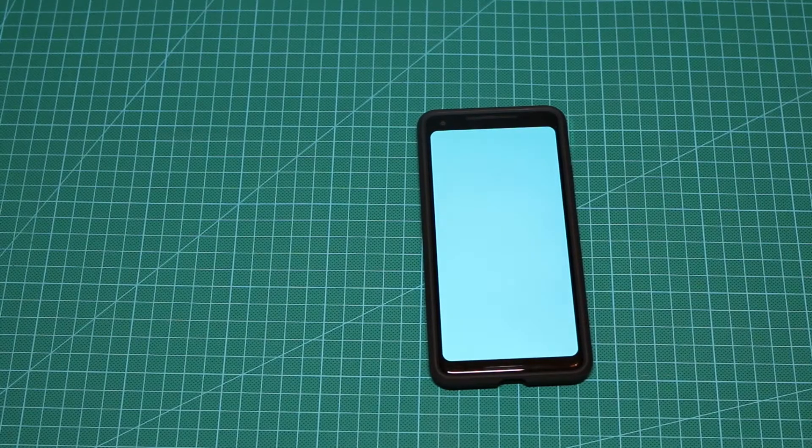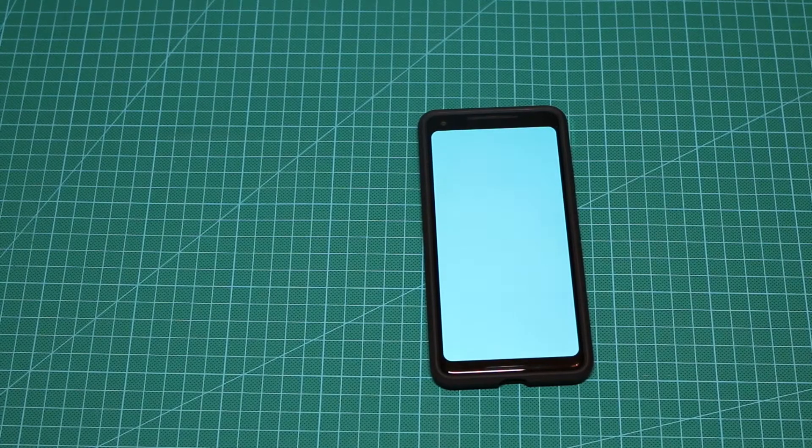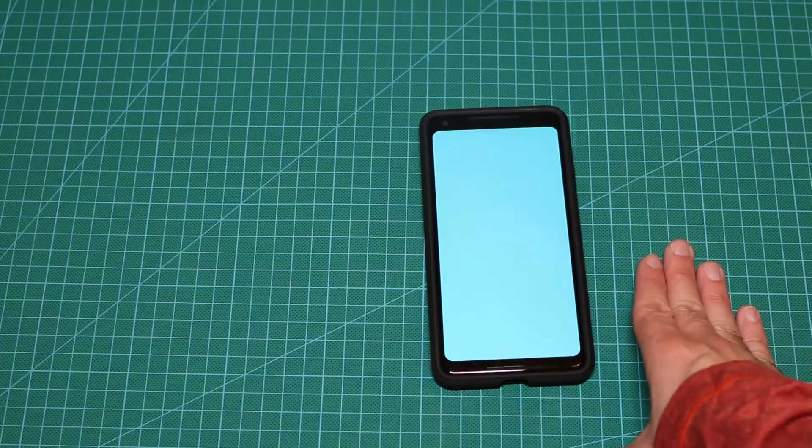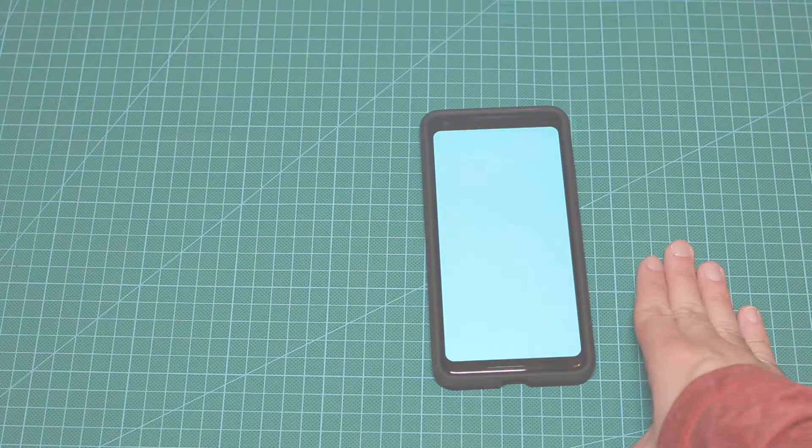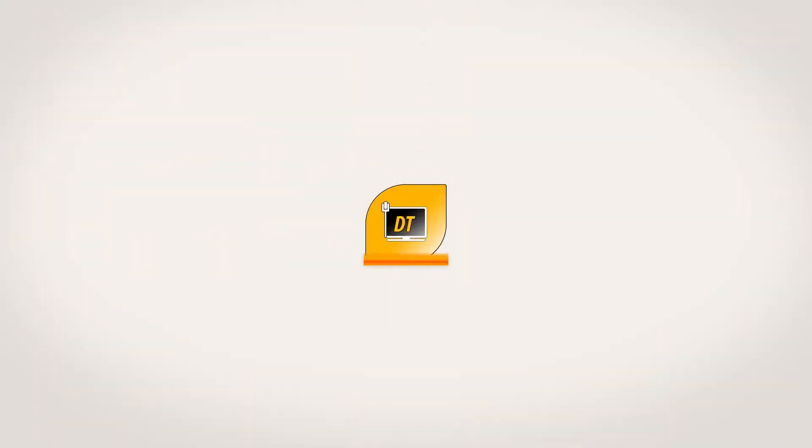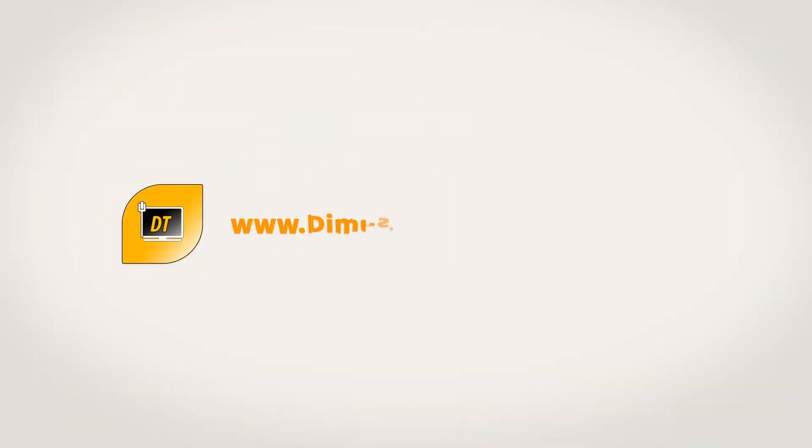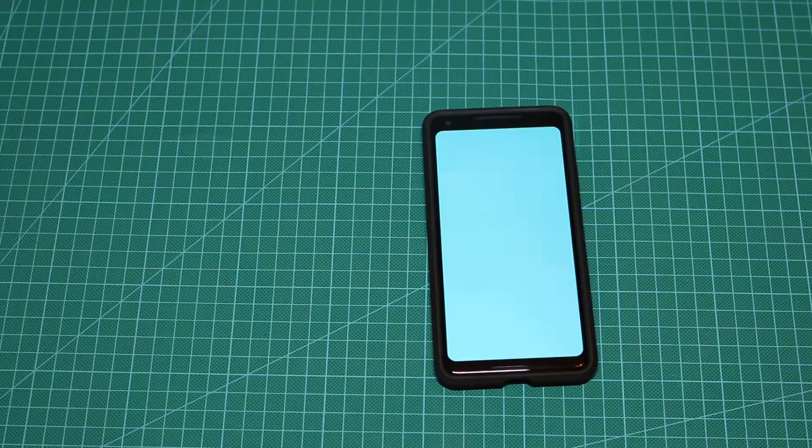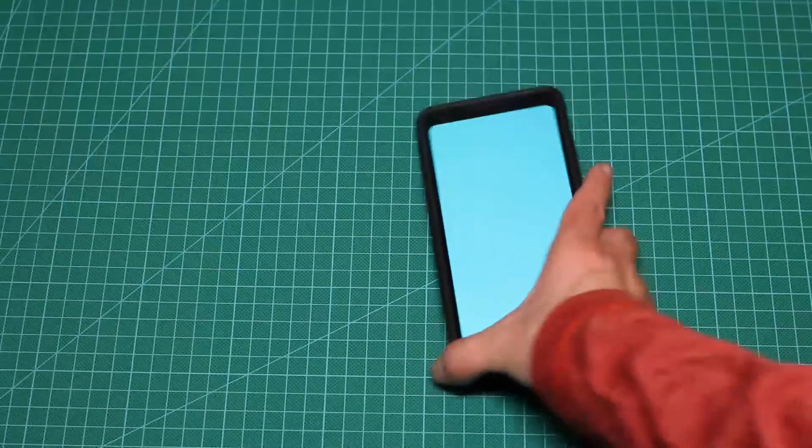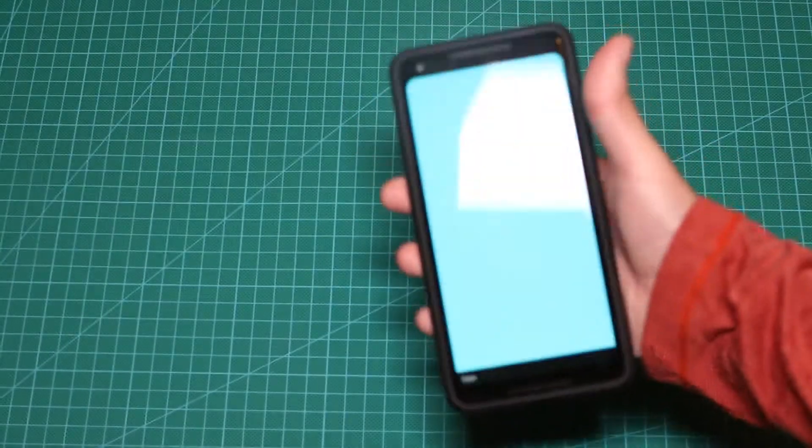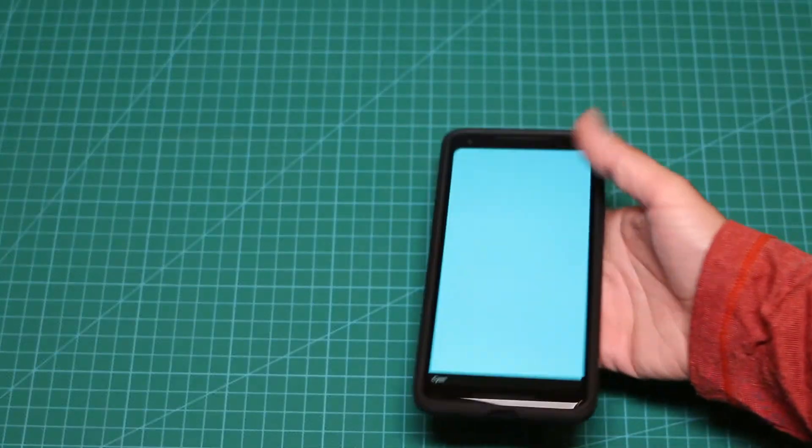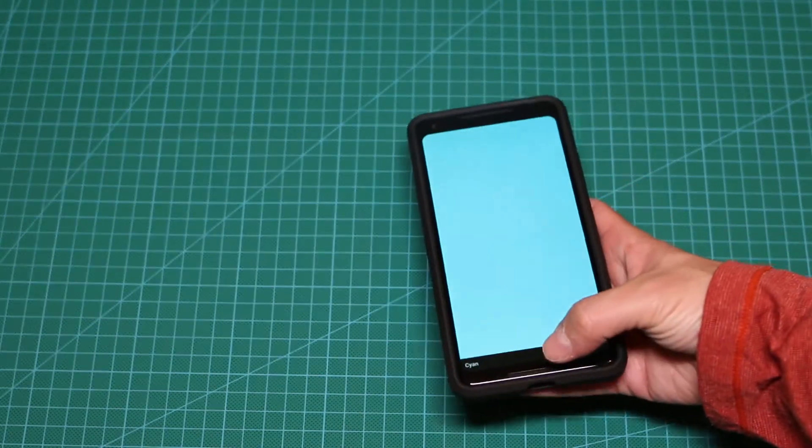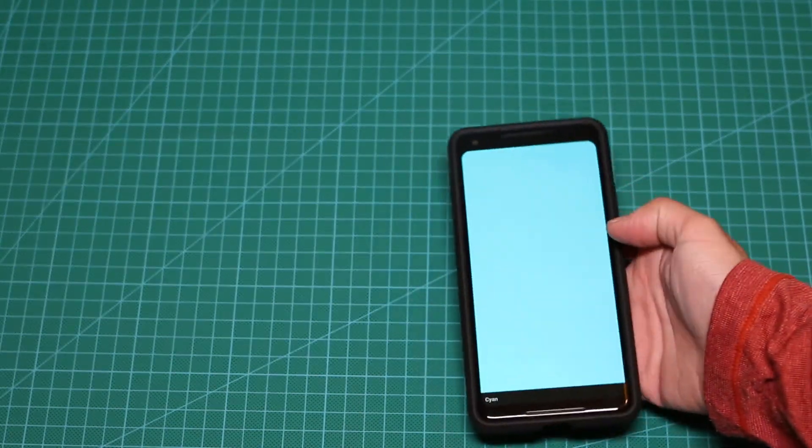Hey guys, it's Dima from Dimos Tech and today we're reviewing the Pixel 2 XL. Okay, so first of all what you see here is not the blue tint, it's actually a blue solid wallpaper.